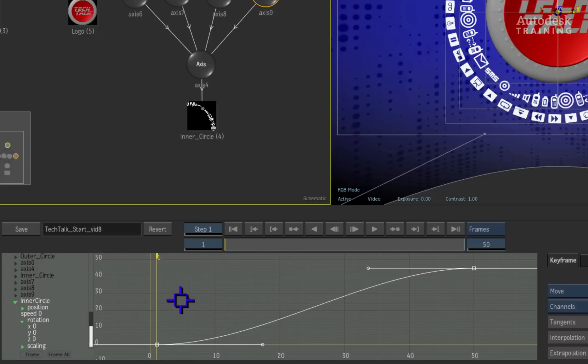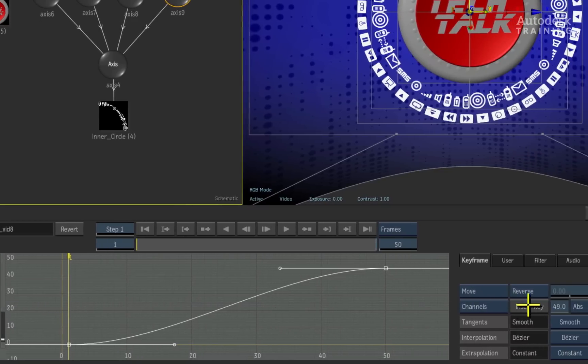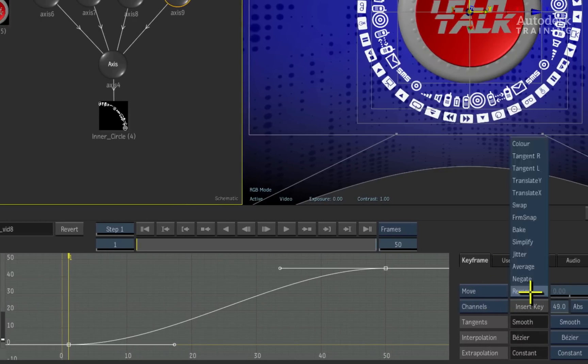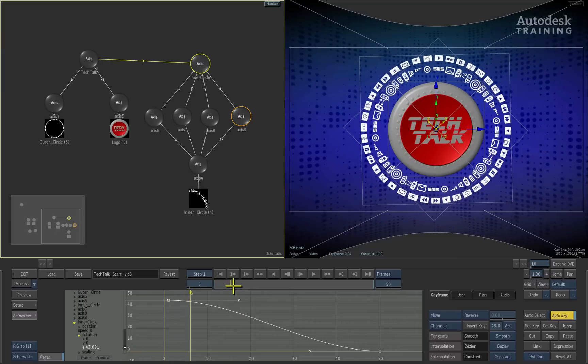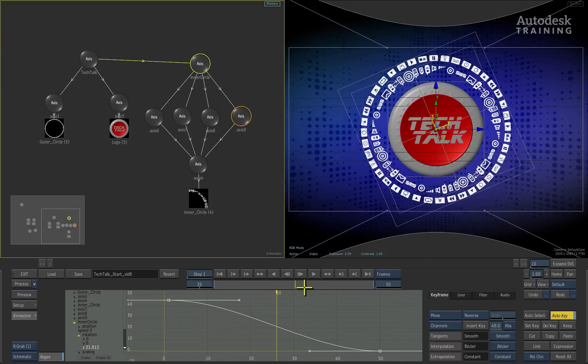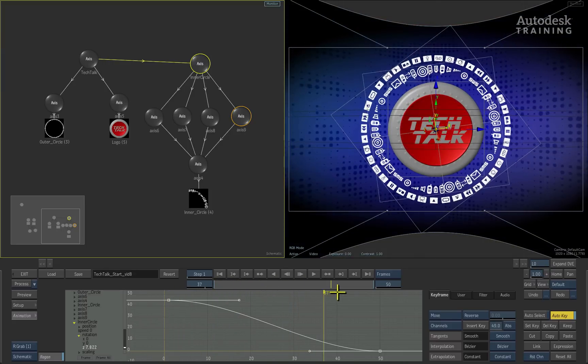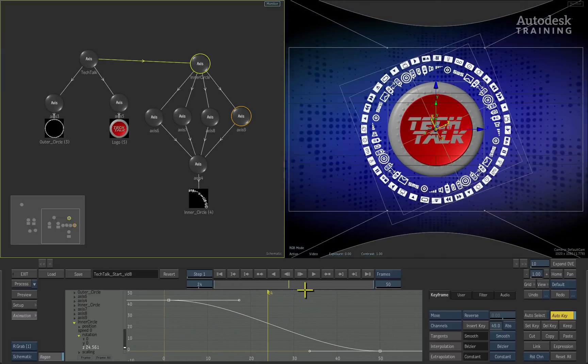In this case, we will simply select the Z rotation channel and choose the reverse option located to the right of the graph. You can see how the curve has now reversed itself and when we scrub the time bar again, you can see how the circles now go in opposite directions.